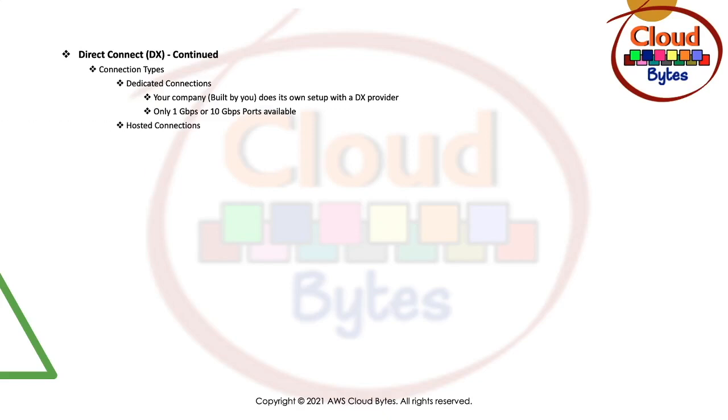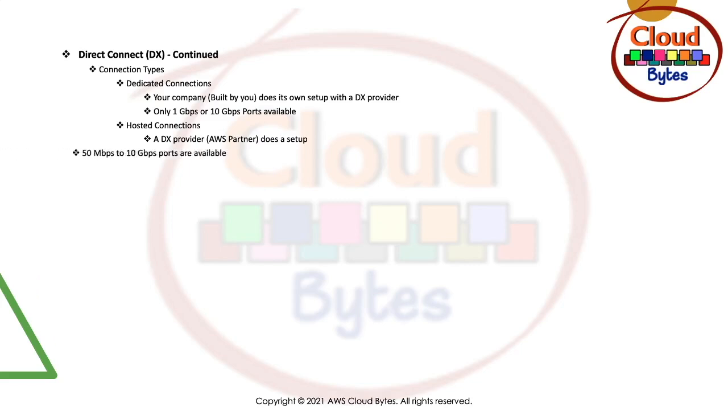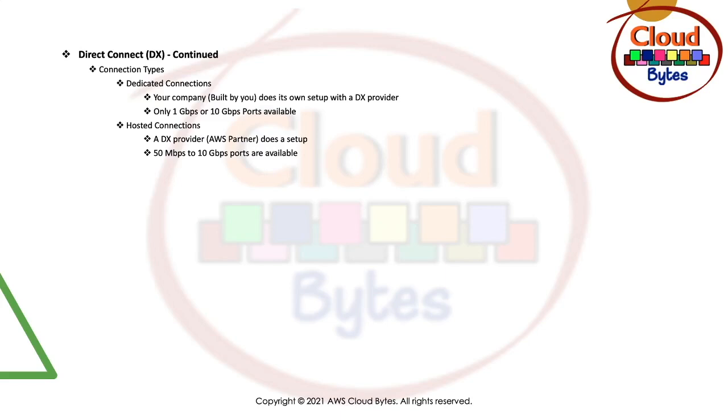In a hosted connection, a hosted connection is a connection that is done by the AWS partner or the DX provider, Direct Connect provider. It will give you options from 50 MB to 10 GBPS. There are many options available in this particular range rather than the 1 GB and 10 GB ports that are available in dedicated connection.